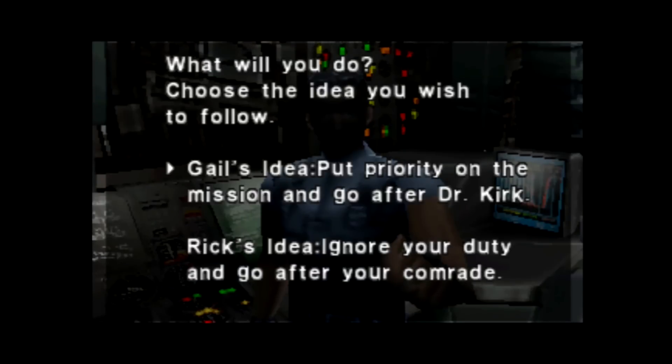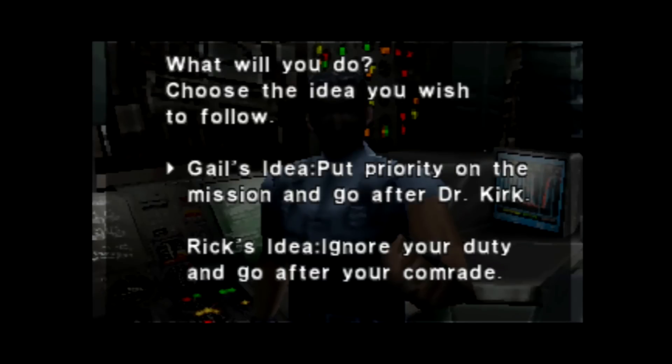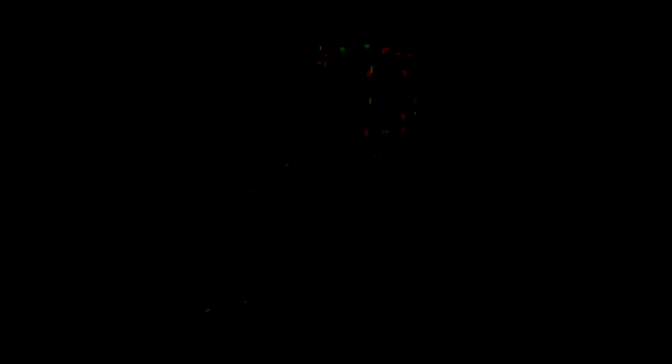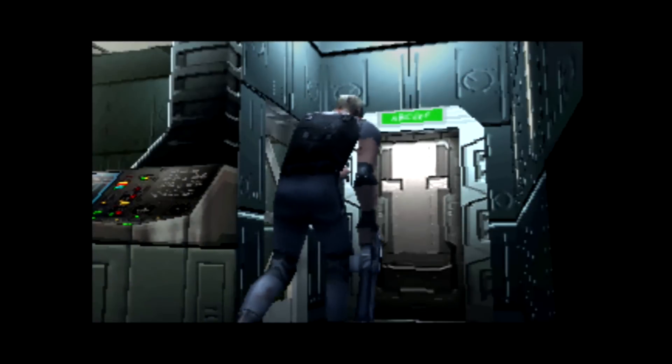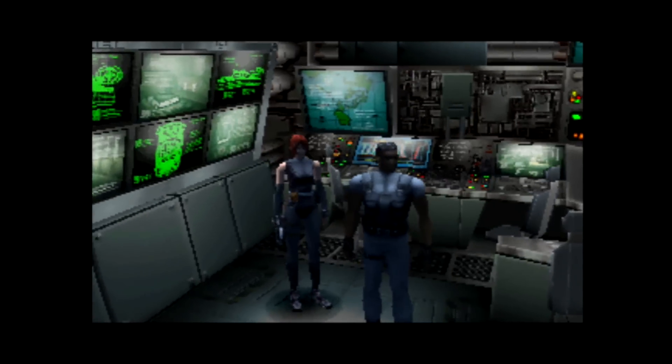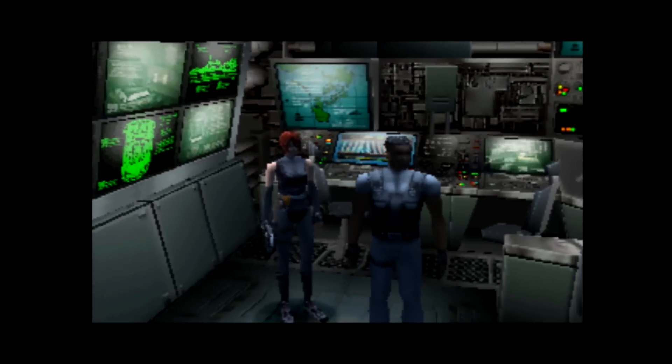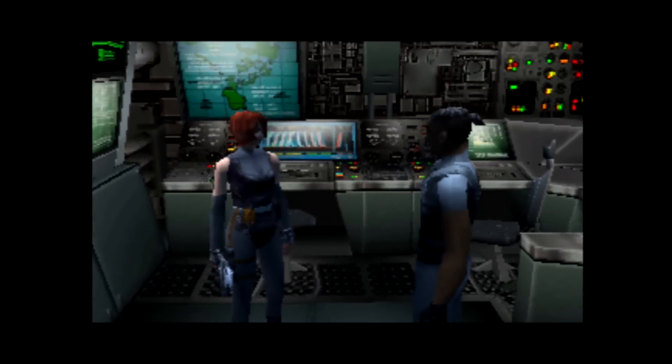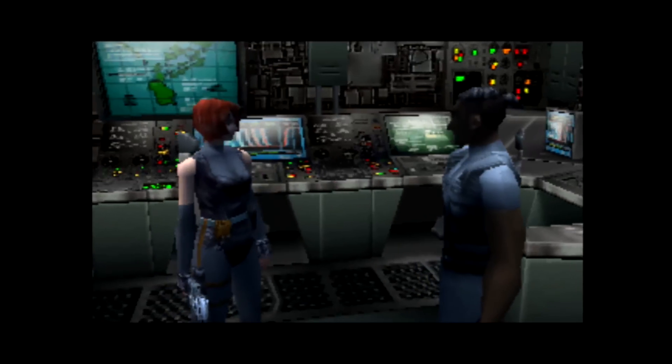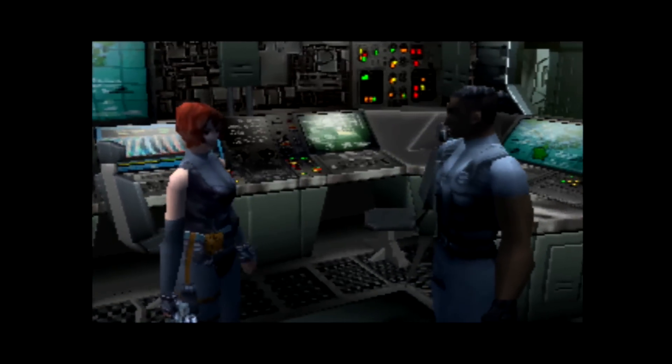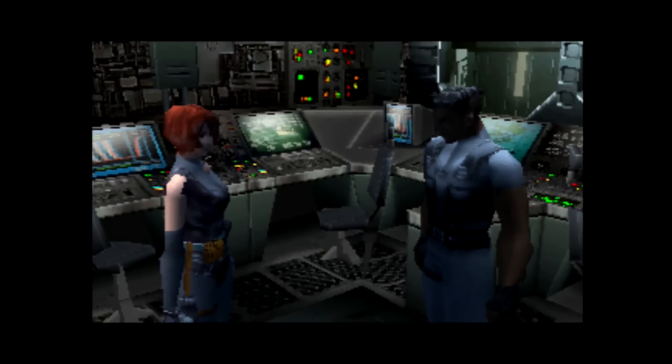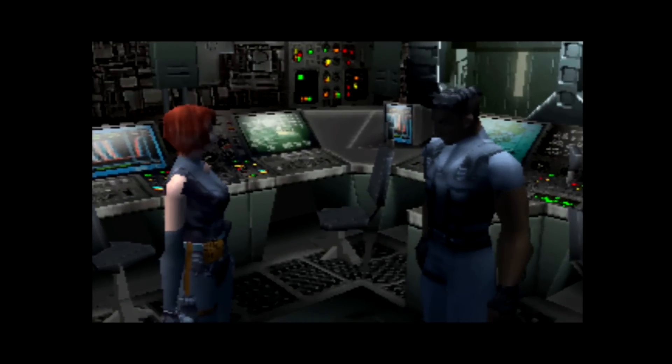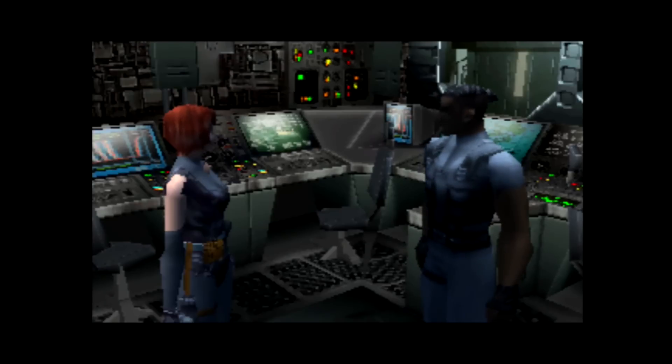Okay, so these are our end game choices. We could put priority on the mission and go after Dr. Kirk, or we can ignore duty and go after your comrade. I'm going with Gale. There is a third option that you can do off of either of those choices. I think I might remember how to do those. We're going to find out on the next episode. This is probably the finale.